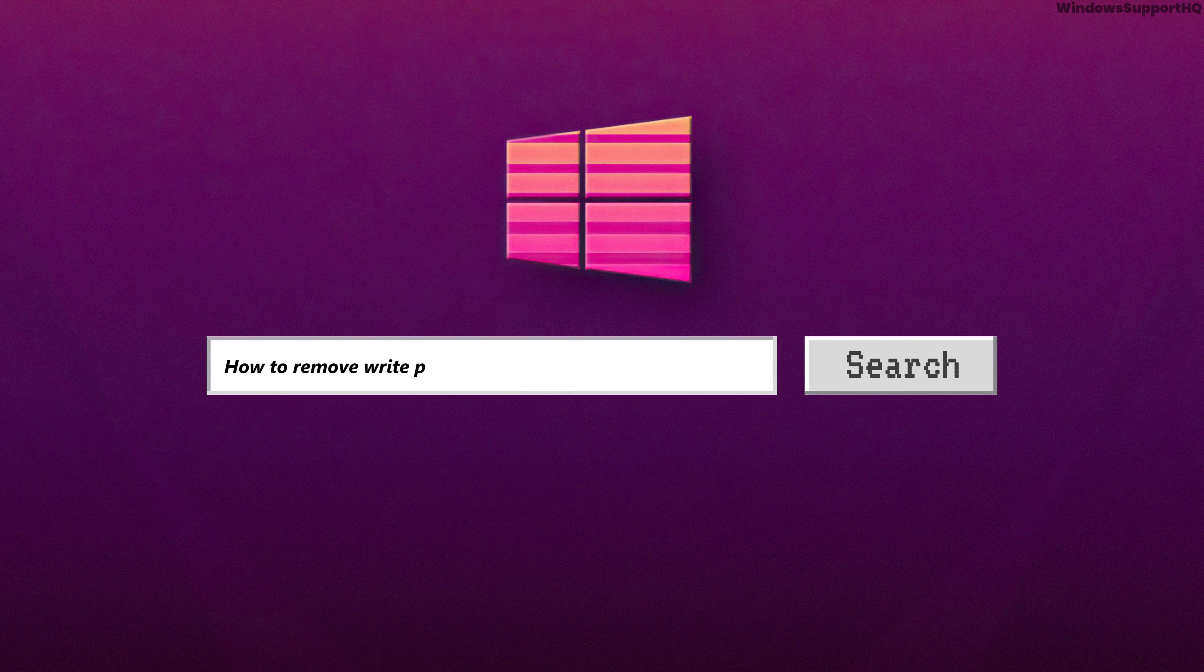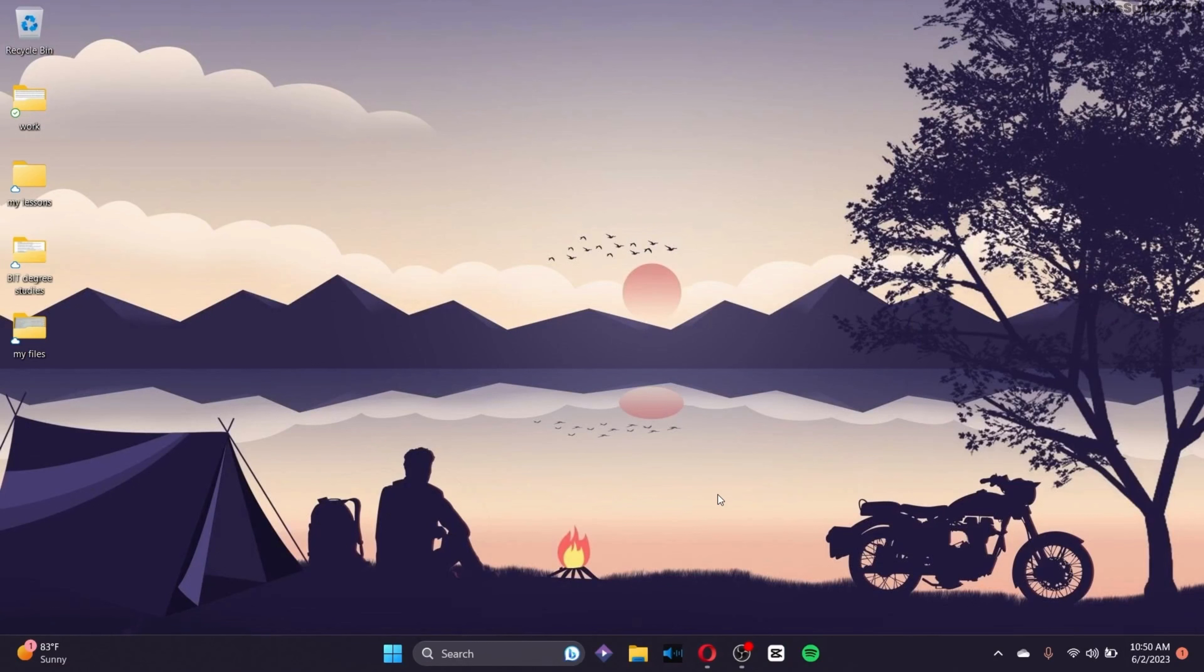How to remove write protection from USB, pen drive or SD card. Sometimes when you insert a USB, you might get a message about the disk write being protected.